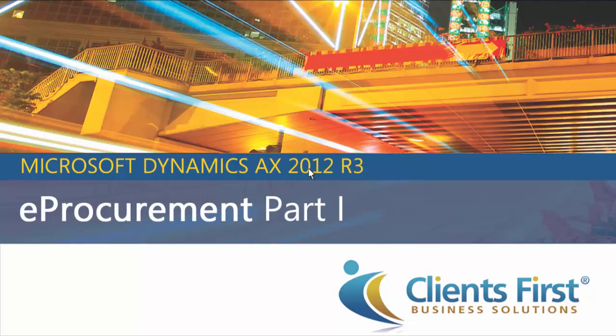Welcome to the Microsoft Dynamics AX 2012 R3 demo on eProcurement. In part one, we will cover creating a sealed bid RFQ in Dynamics AX 2012 R3 with scoring criteria. Let's get started.